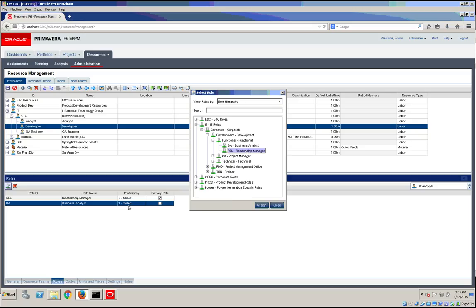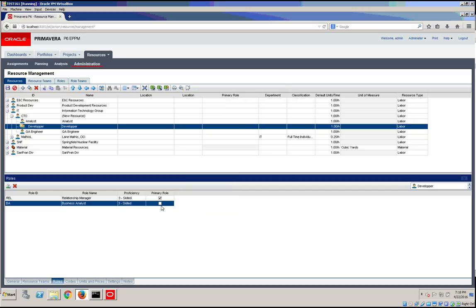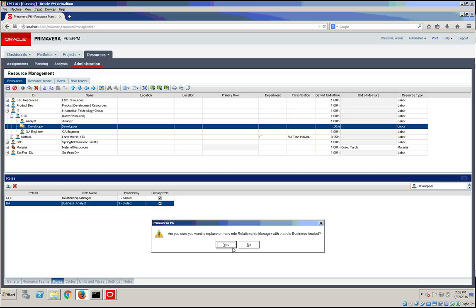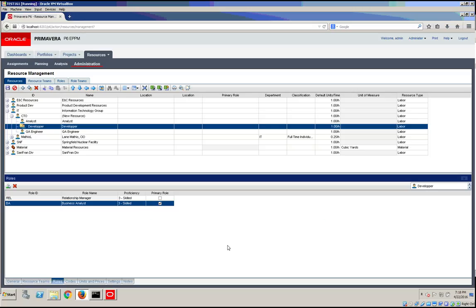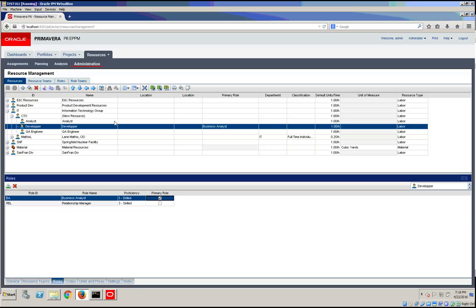We set him up initially as a Relationship Manager and a Business Analyst as well. Of course, you could change the primary role. Once you've done this, don't forget to save the changes. Thank you, bye bye.